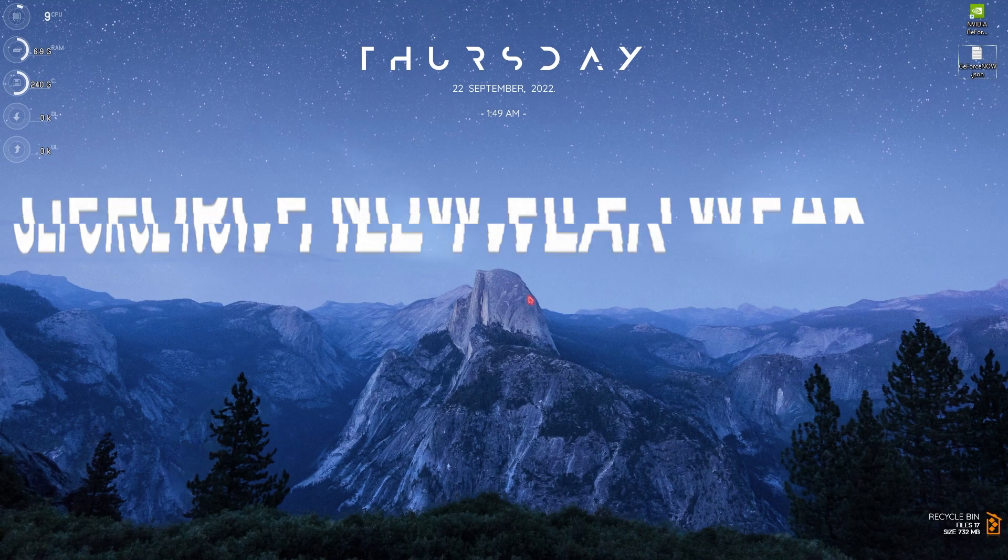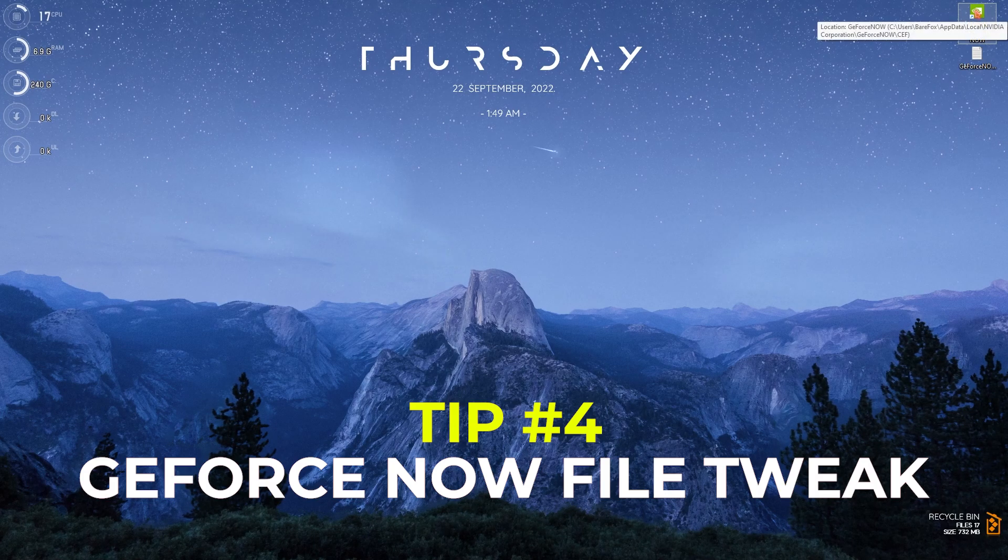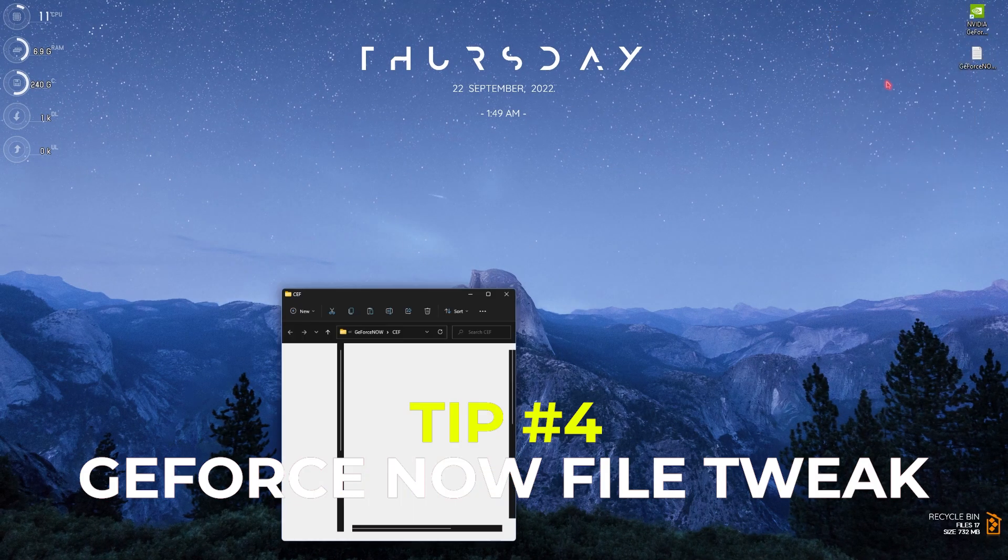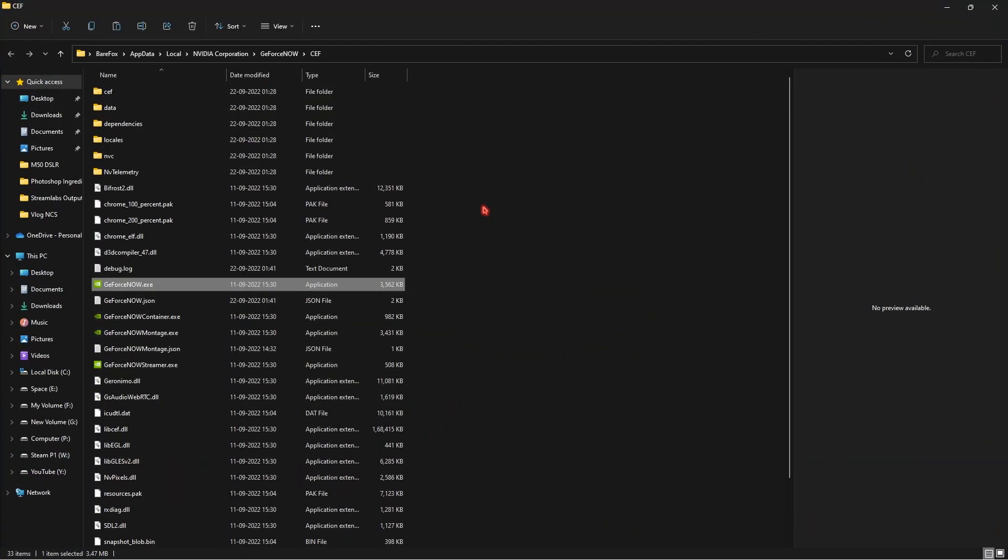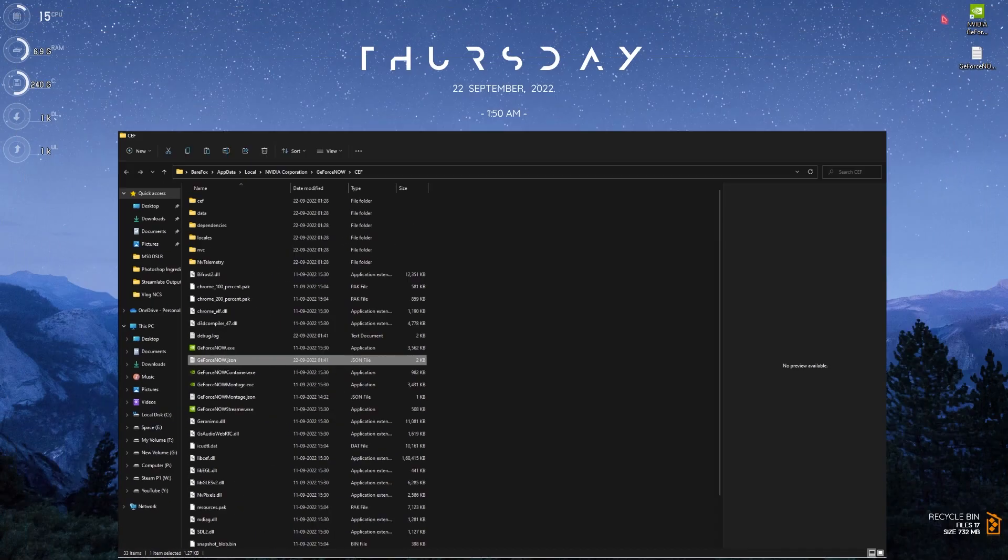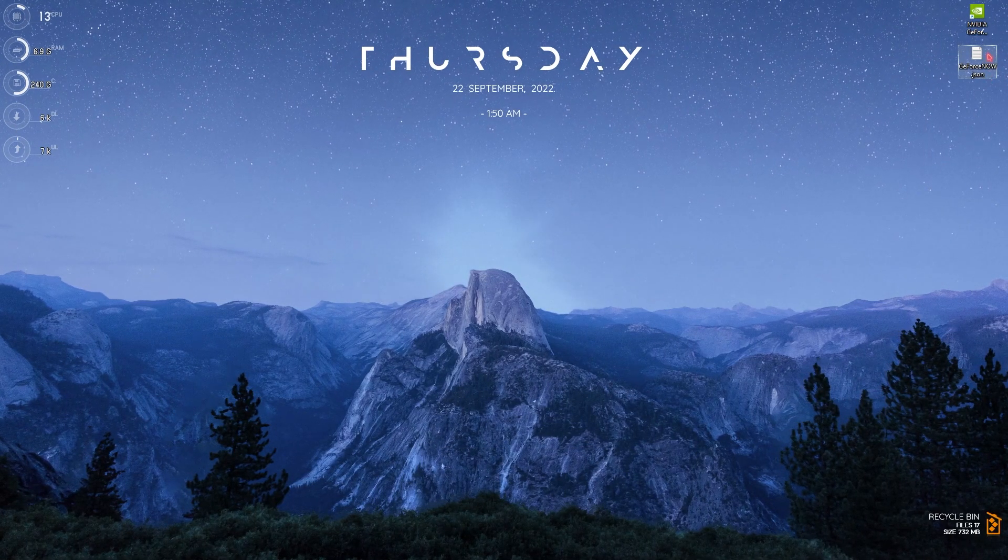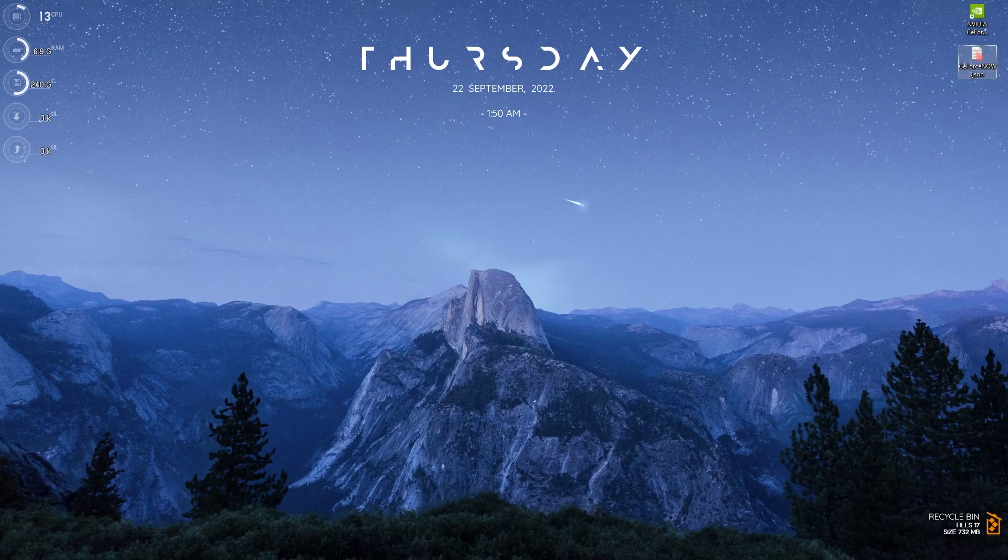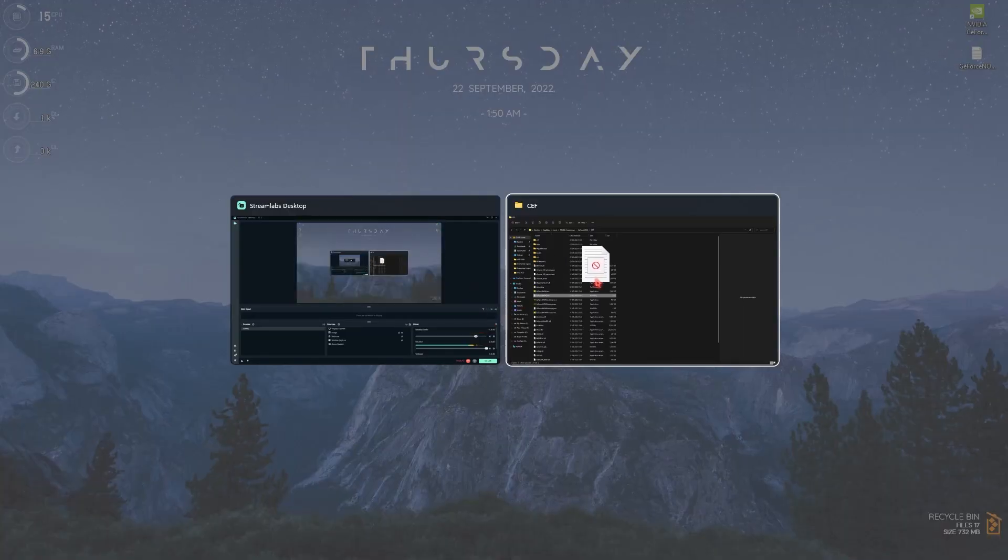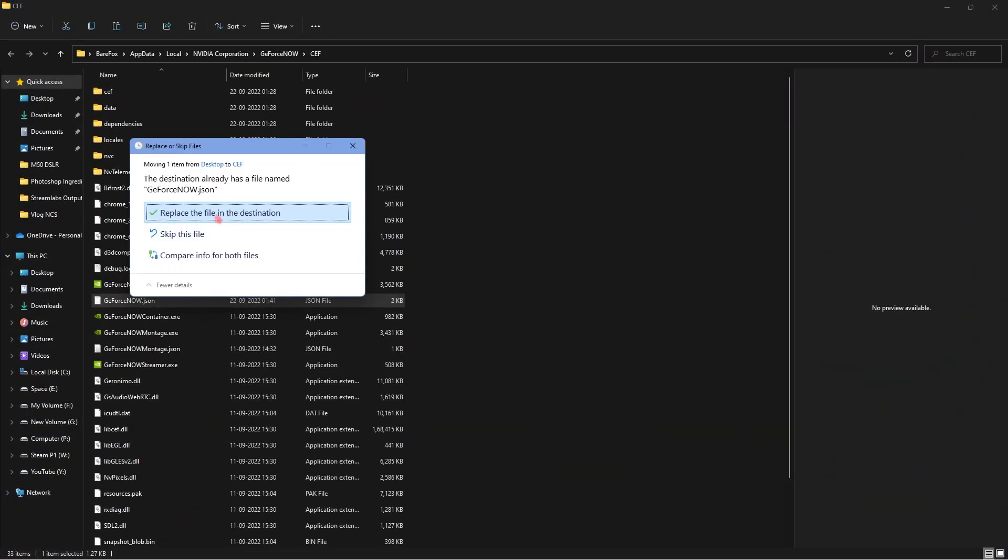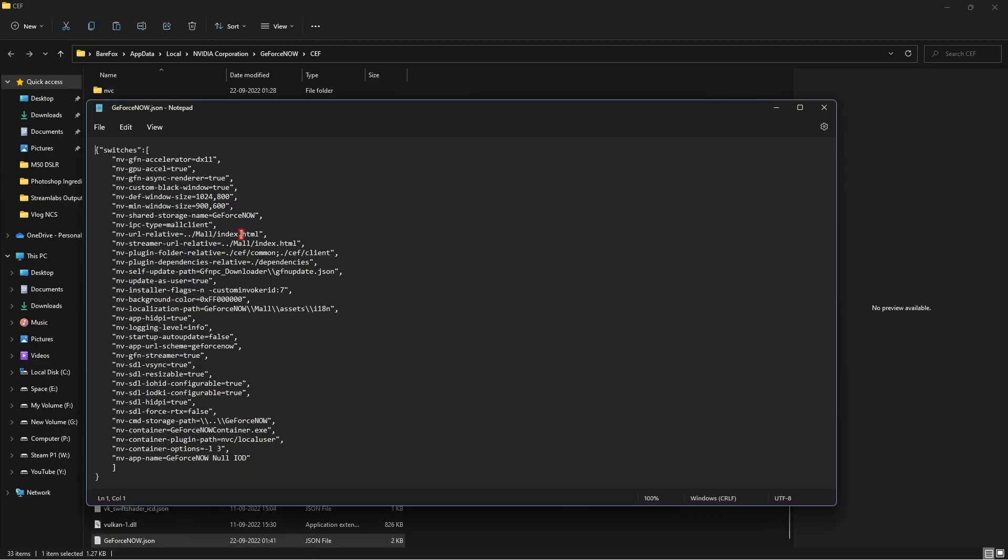Once you're finally done with everything, simply right click on your GeForce Now desktop shortcut, then simply go to open file location and then you will be in the file directory of your GeForce Now. You will already have a GeForce Now JSON file over here. I'll be providing this GeForce Now JSON file in the description below. You can simply download it and paste the same file in the folder.